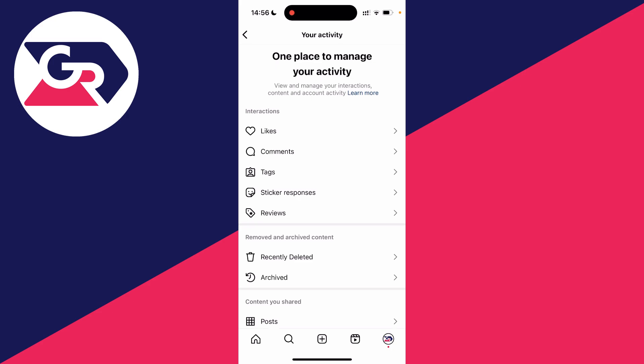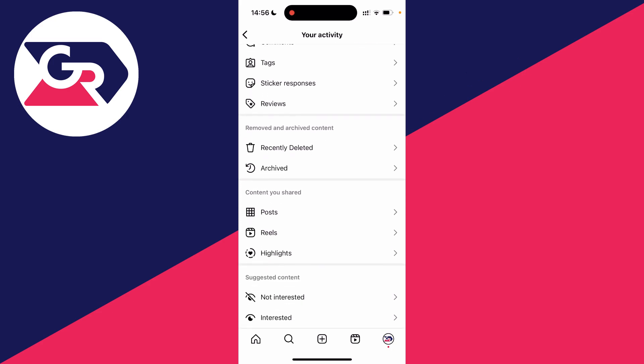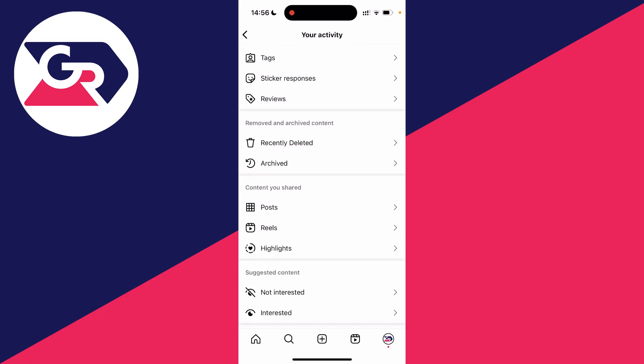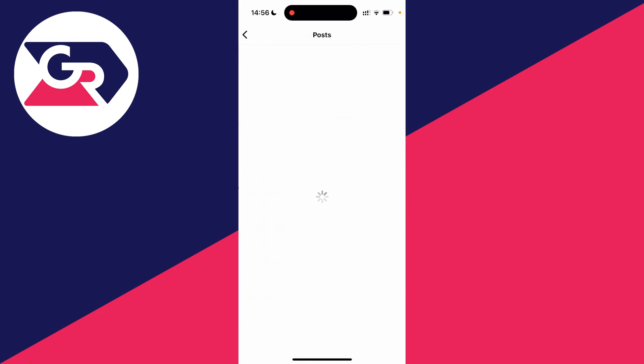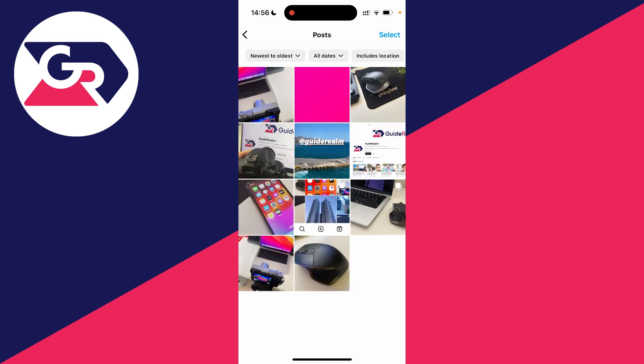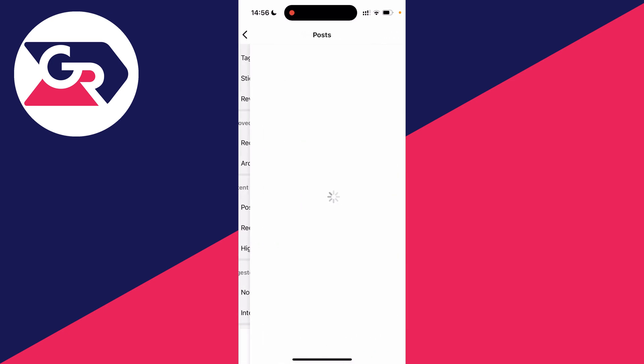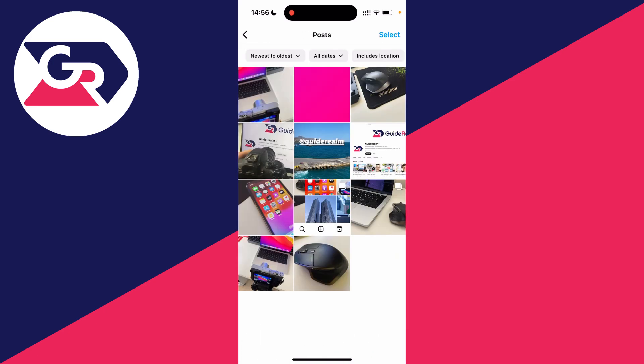Now what you want to do is go down to content you shared and click on posts. Now what we'll need to do is repeat this for posts and then reels as well if you want to do your reels.